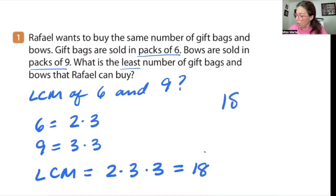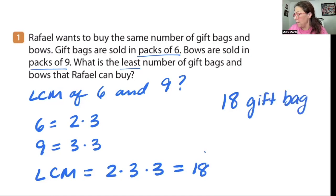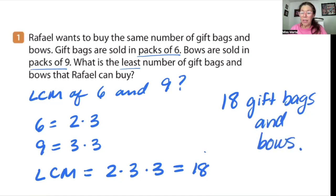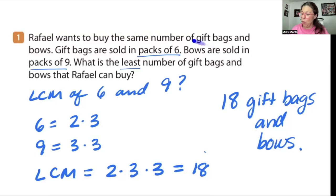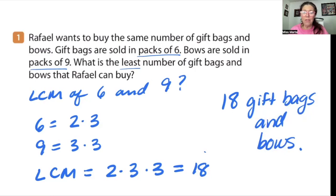So we're looking at 18 gift bags and bows. Now I need to remind you that what I always tell my students is: if you are given words — meaning a word problem — you need to give words back, meaning units, whatever the unit is. In this case it's the number of gift bags and bows, so give the units back. Don't just end it with 'LCM equals 18.'